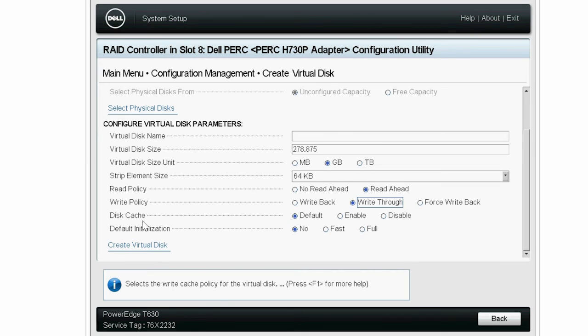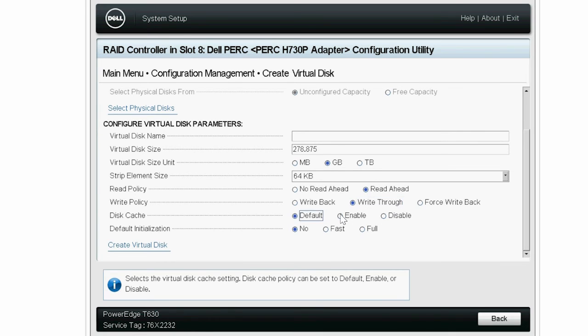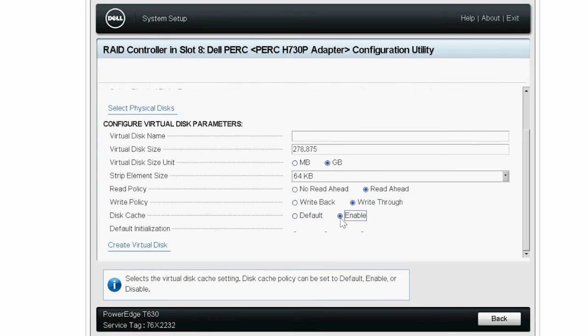The Disk Cache parameter has the Default, Enable, and Disable options. You can select any one of these options. Here, the Enable option is selected.